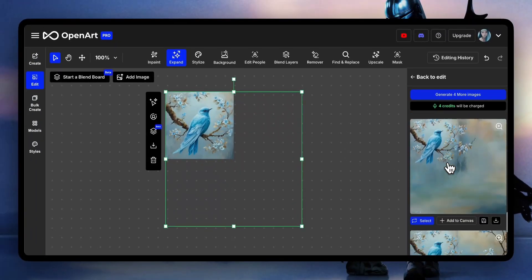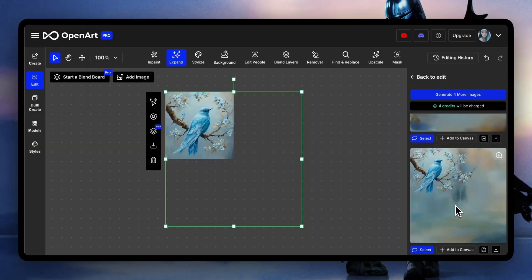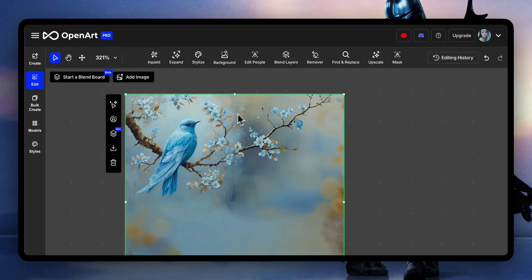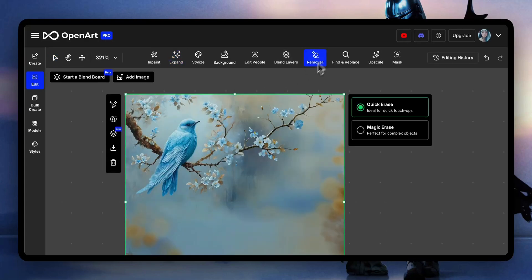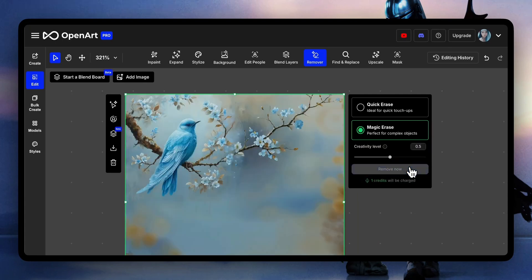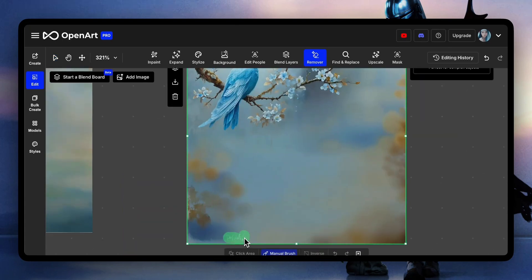If you want to see more outpainting tricks, check out the expand tutorial. I like this one — let's add it to the canvas. Quickly fixing some parts with remover: I used magic eraser for the more complicated area and quick eraser for the simple one.